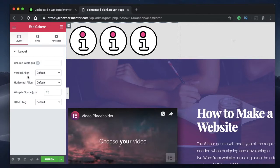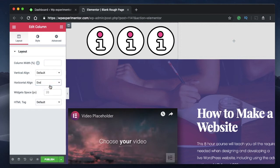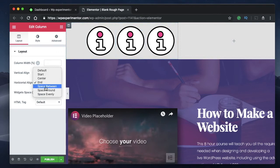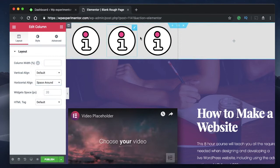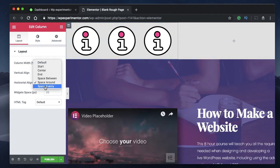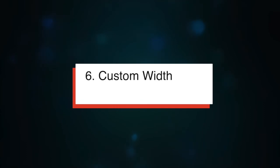Coming in at number five is horizontal alignment. Just like vertical alignment, you can click on any column and use horizontal alignment to adjust the spacing between inline elements. Changing the value to End aligns all positions to the end horizontally. You can add space between elements, space around them, or space evenly so elements are distributed at evenly spaced locations. Horizontal and vertical alignment options together help you control spacing between widgets within a column.